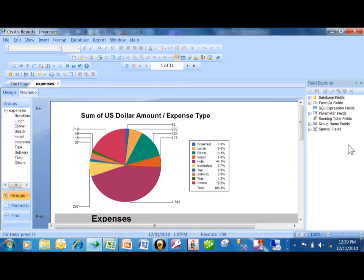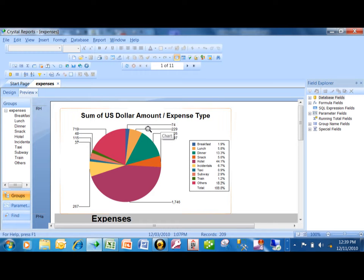Another reason you use a sub-report is to simply combine two different reports.